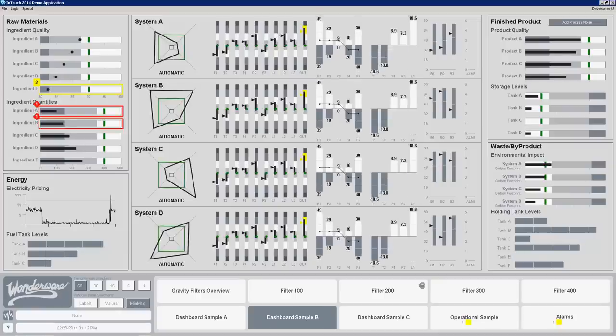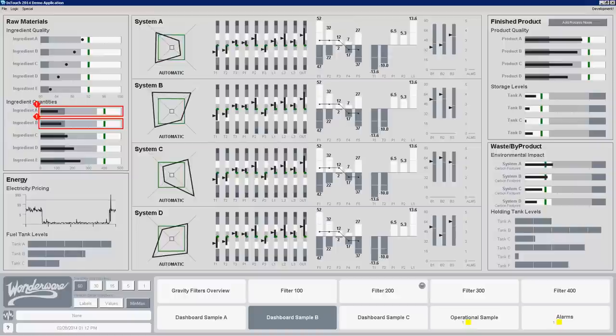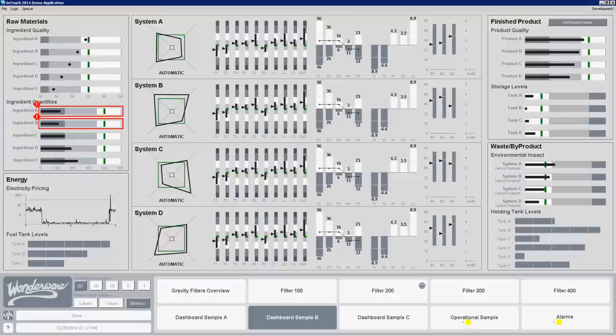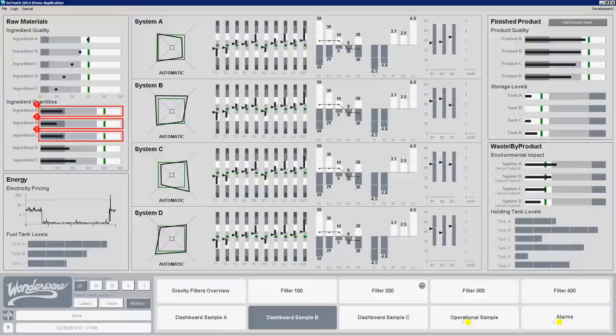Hello, once again this is John Krajewski from the Wonderware product management team and today I wanted to continue on with our situational awareness series of videos and go into a topic around dashboard tools.